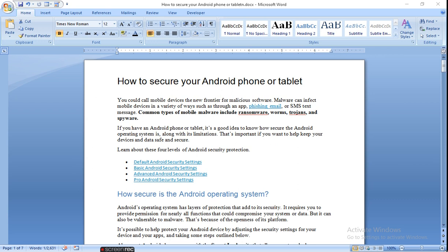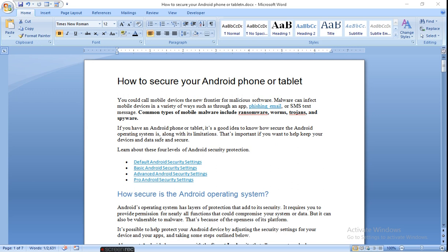You could call mobile devices the new frontier for malicious software. Malware can infect mobile devices in a variety of ways such as through an app, phishing email, or SMS text. Common types of mobile malware include RAM, ransomware, worms, Trojan, and spyware.